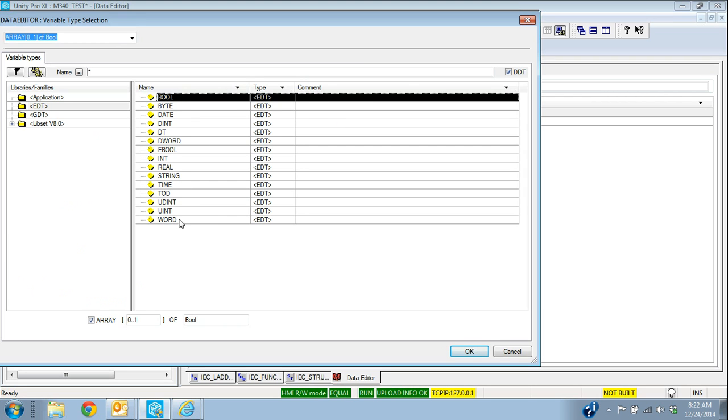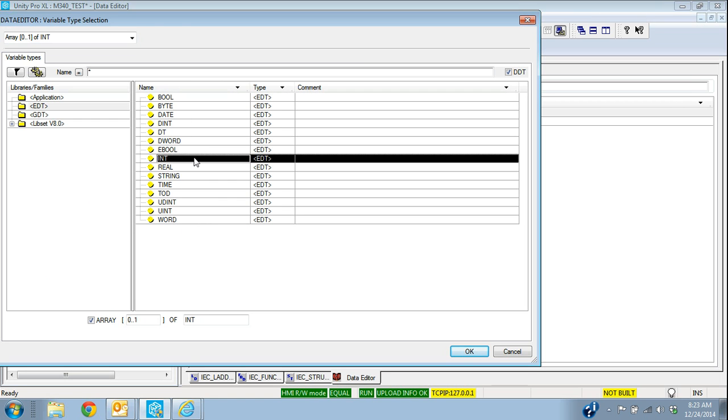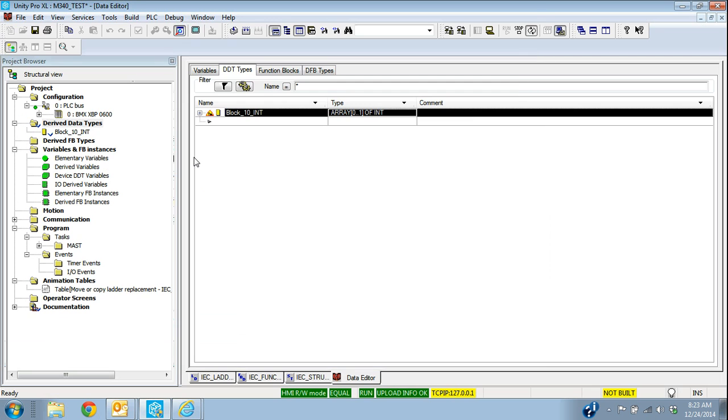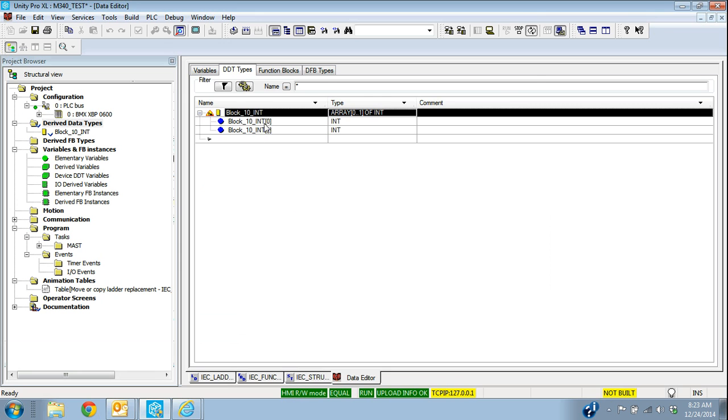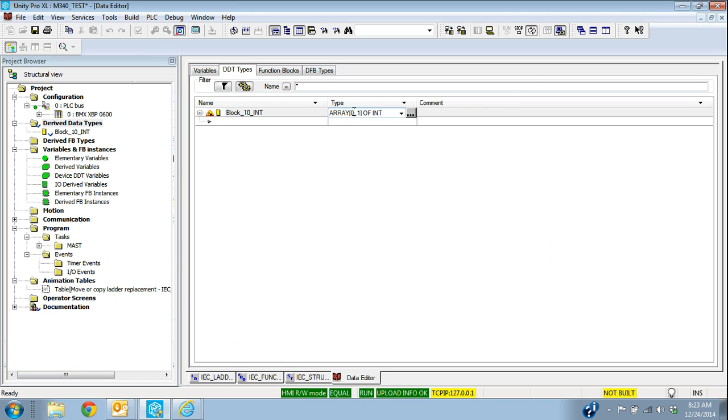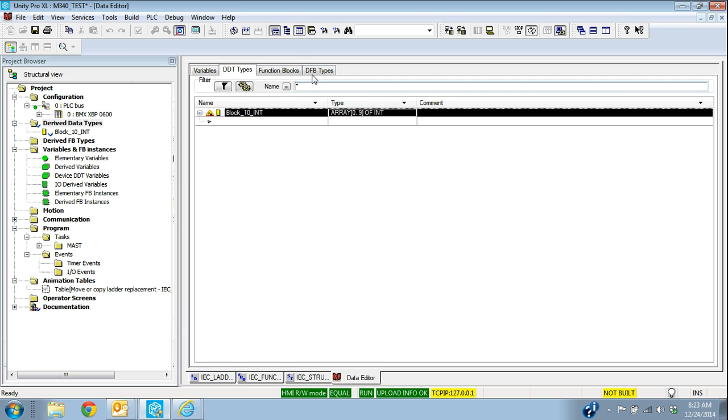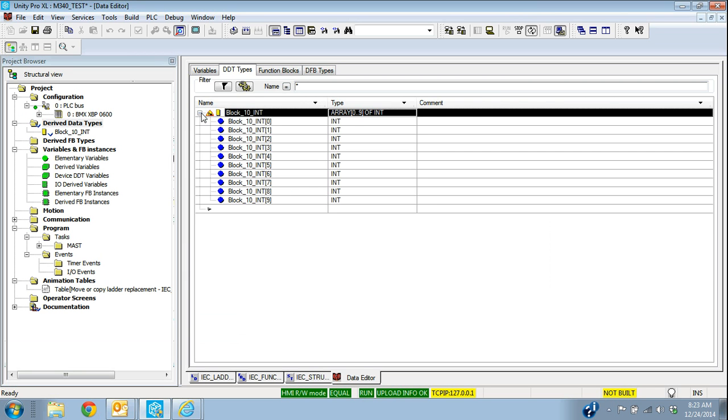We're going to bring this table up of these different data types. And the data type we want to select is integer, int. So it defaults to 2. We actually want to move 10. So I'm going to double click into here and say we want 0 to 9. That'll give us 10 integers.